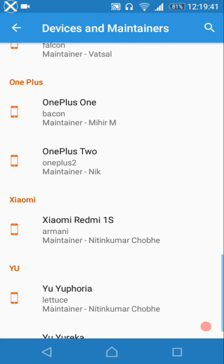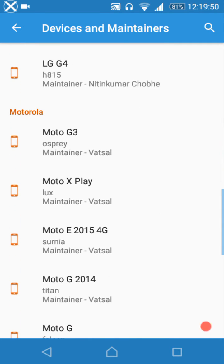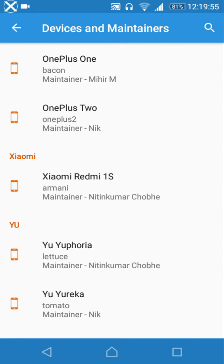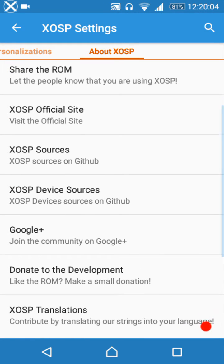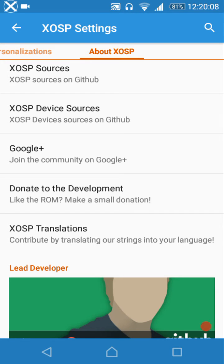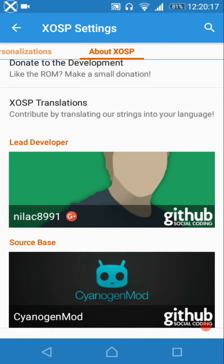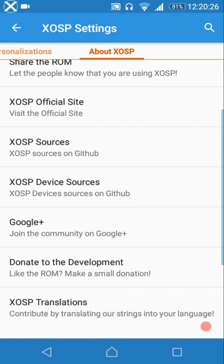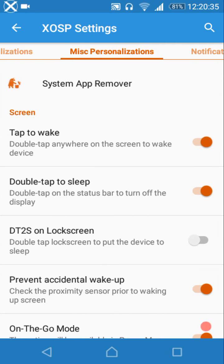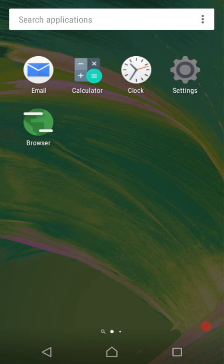If you want to thank the maintainers and view their contributions, you should definitely do so — maybe make a donation too. The developers spend loads of time cooking this ROM and fixing bugs. If you like this ROM, head over to the donation section and donate — even a dollar helps. It shows the developers that their efforts and contributions are recognized.